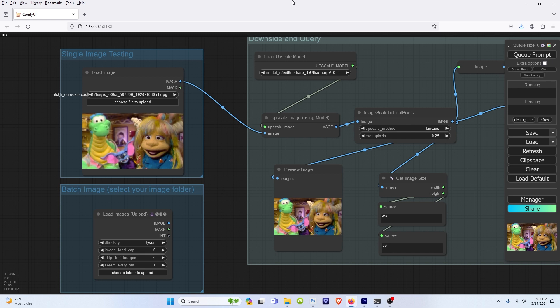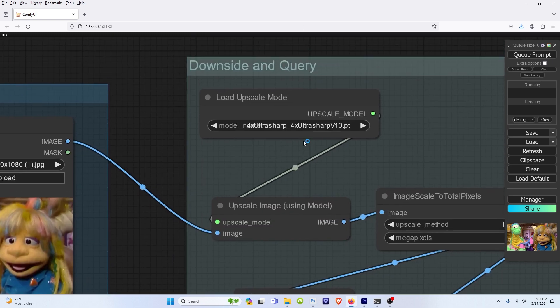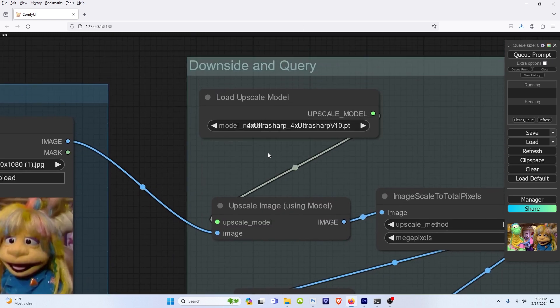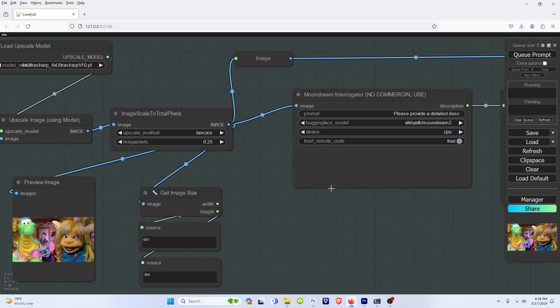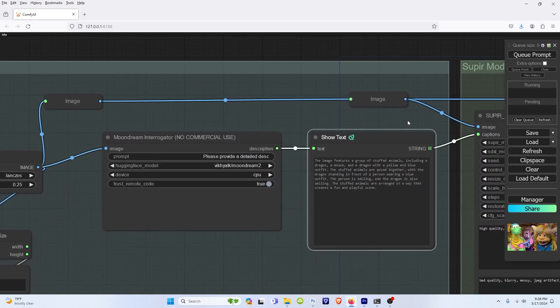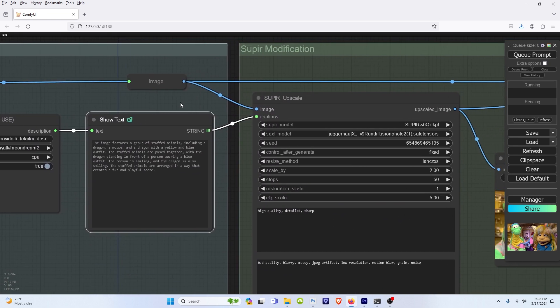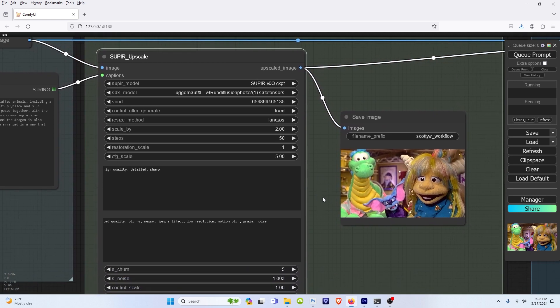And I'll leave a link in the description with everything you need, from our upscale model to our interrogator to installing Super.